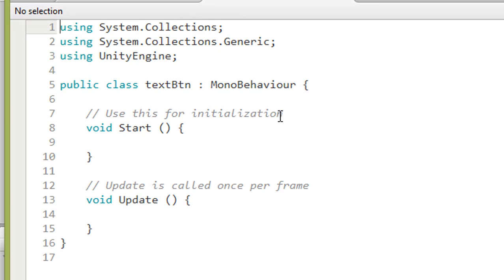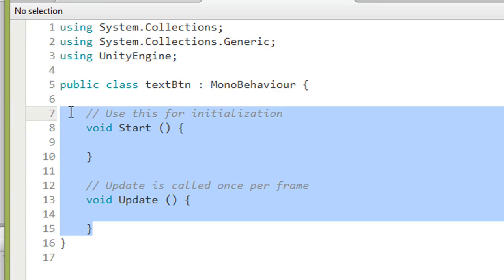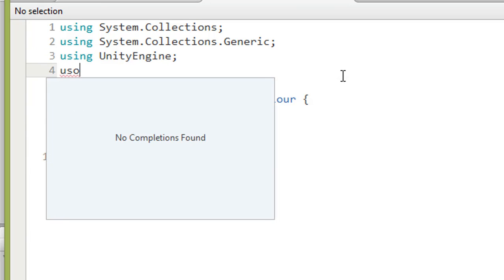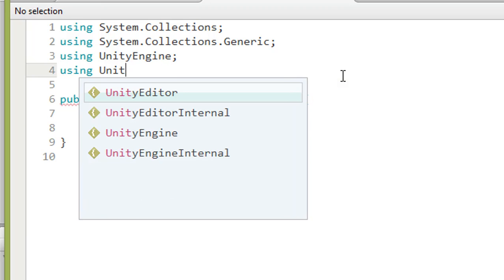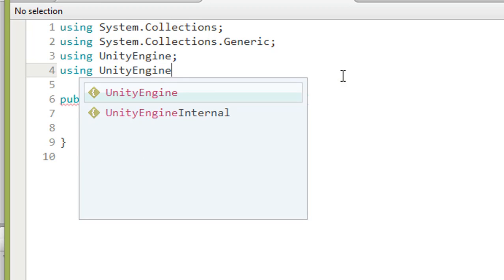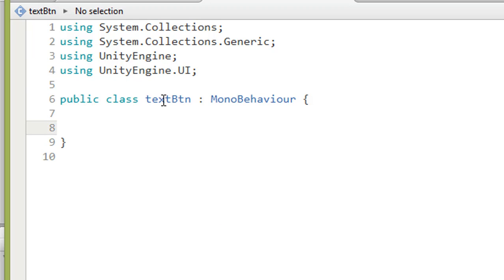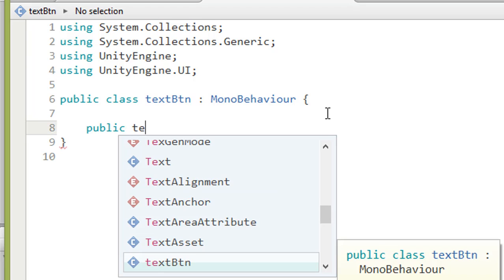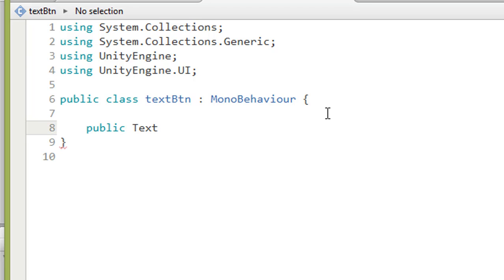It will open in MonoDevelop. You can delete the parts we don't need. Now, because we are using button, remember to add the library: 'using UnityEngine.UI'. If not, you will get an error. Then initialize the button text variable: declare 'public Text myText'.